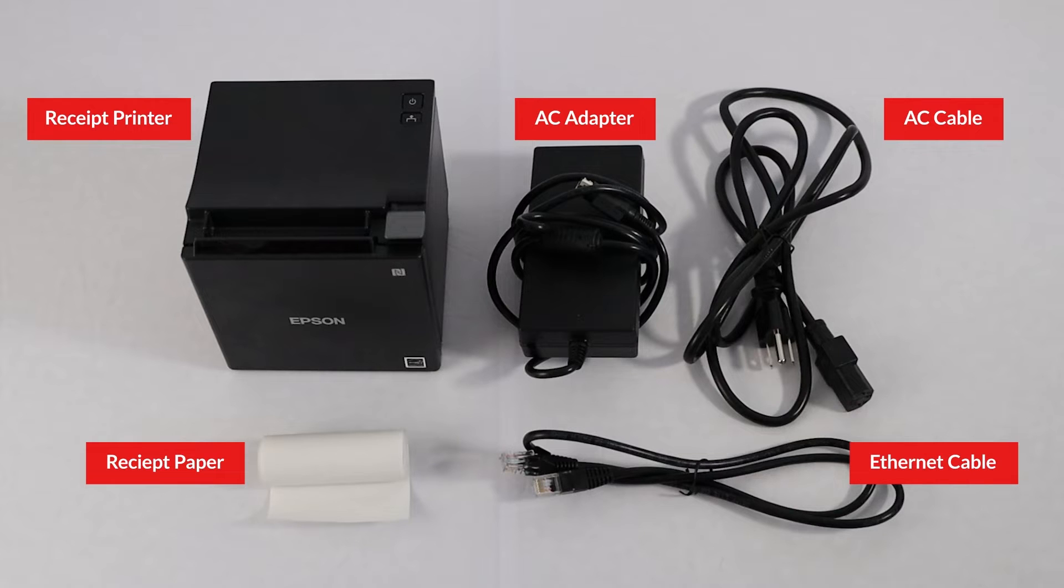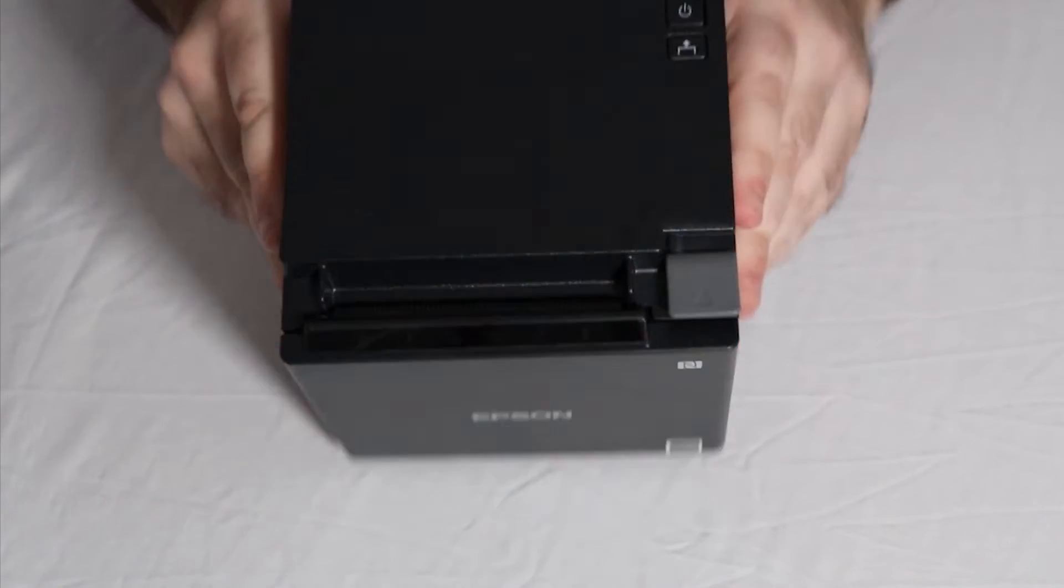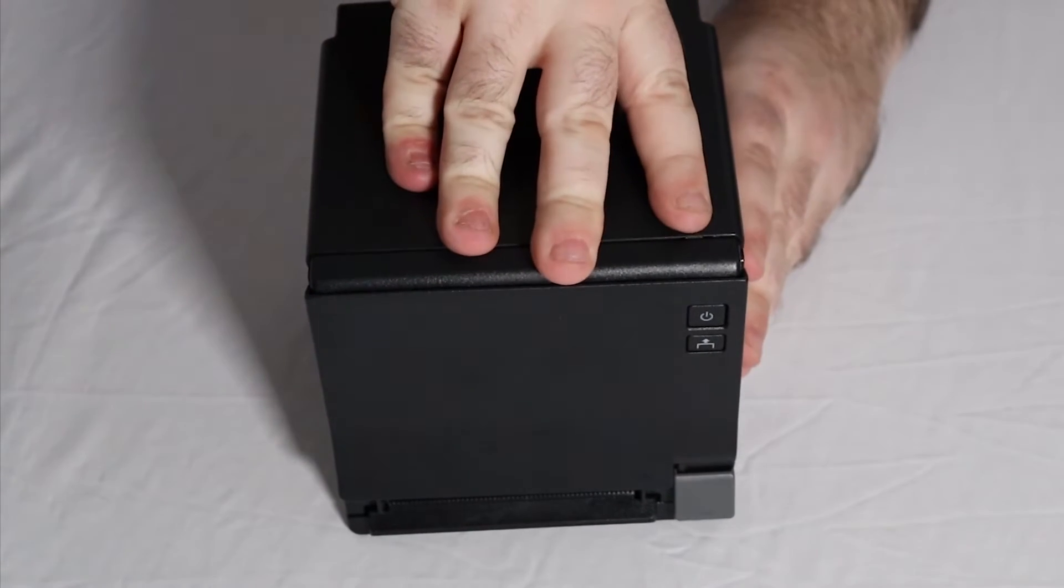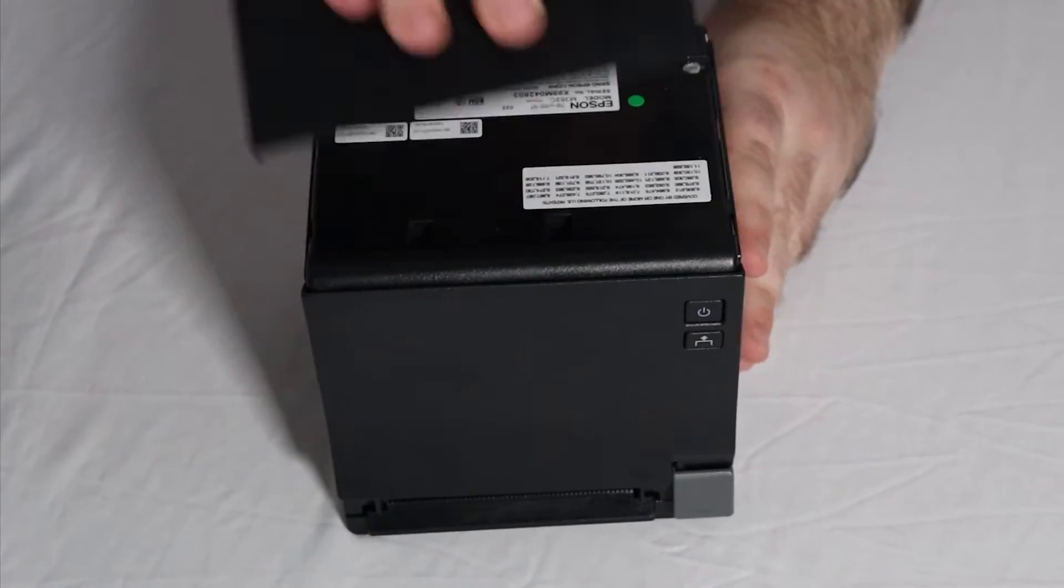The Ethernet cable should be long enough to connect to your router and the receipt printer. To get started, remove the back and bottom covers of your printer.